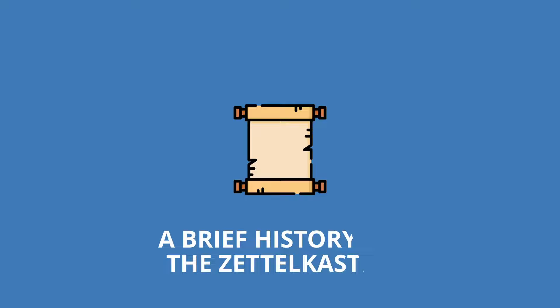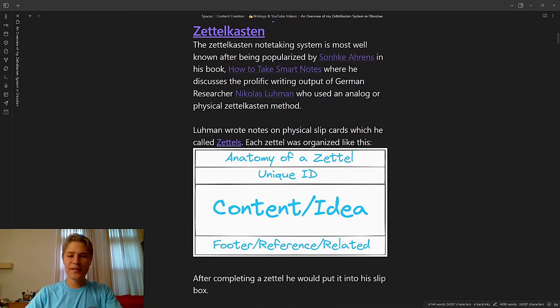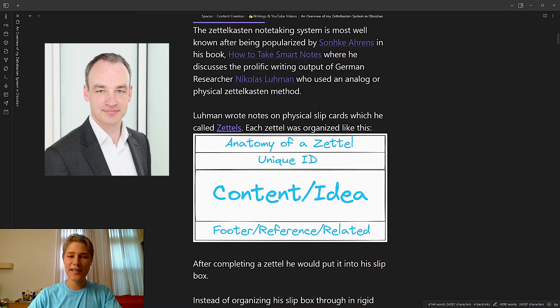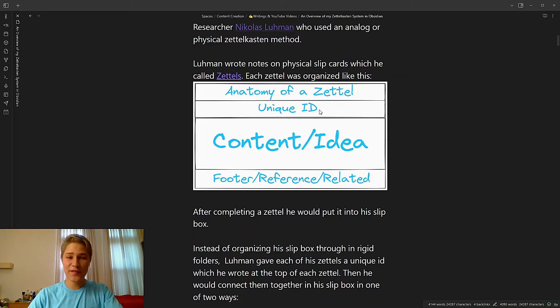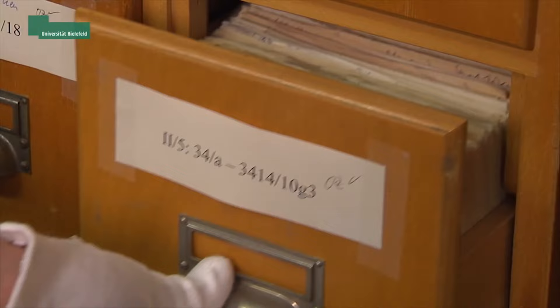Before we talk about the modern-day Zettelkasten, it's important to understand the history because it can give us insight into how we use Zettelkasten today. The Zettelkasten note-taking system is most well-known because it was popularized by Sanke Ahrens in his book, How to Take Smart Notes, where he discusses the prolific writing output of a German note-taker named Nicholas Luhmann, who used an analog and physical Zettelkasten method.